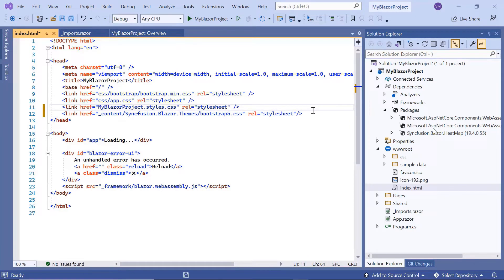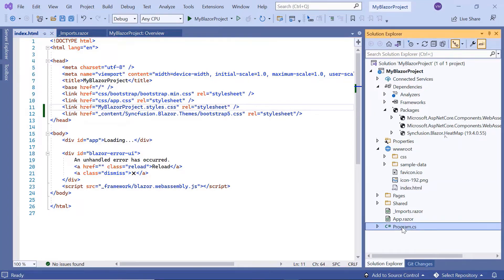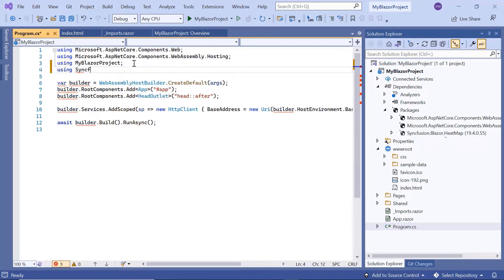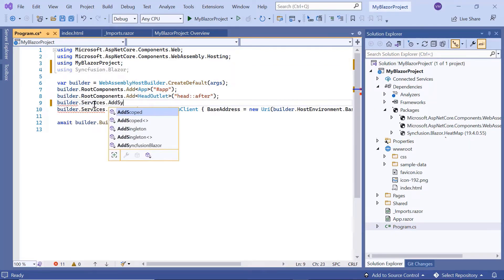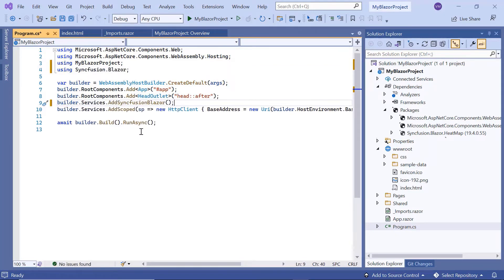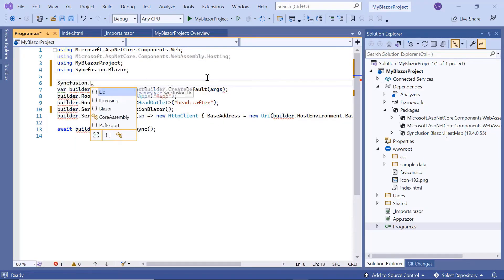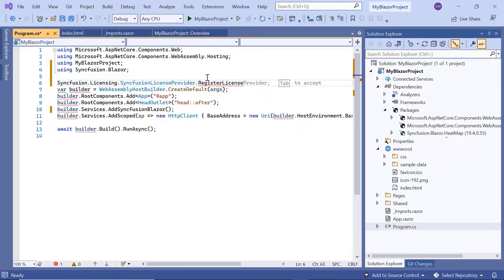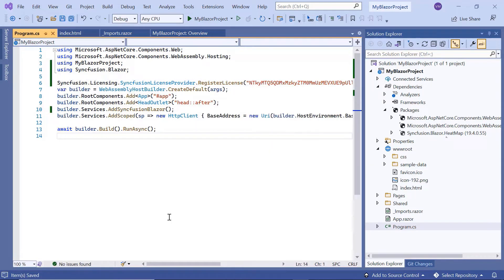Then I need to register the Syncfusion.Blazor services. In the program.cs file, I import the Syncfusion.Blazor namespace and register the SyncfusionBlazor service using the AddSyncfusionBlazor method. I also need to register the license using the Syncfusion.Licensing.SyncfusionLicenseProvider.RegisterLicense method to avoid the license validation message. If you want to know more about the Blazor WebAssembly app and how to add Syncfusion components to it, you can check out the video linked in the card above.